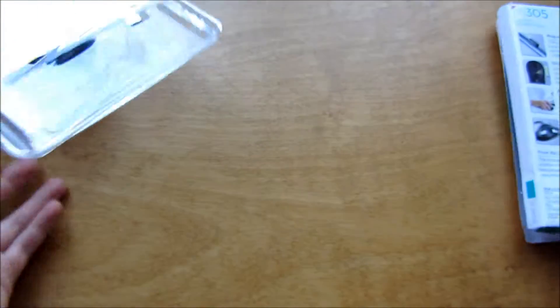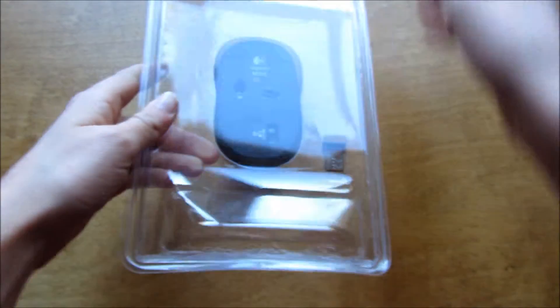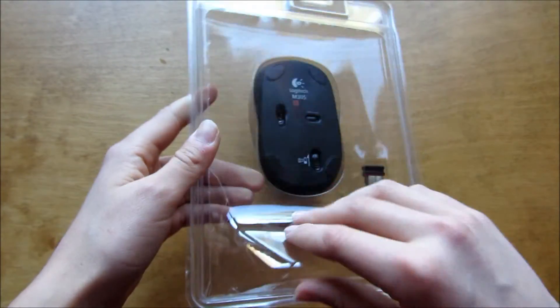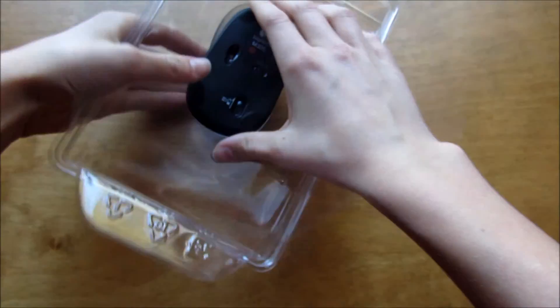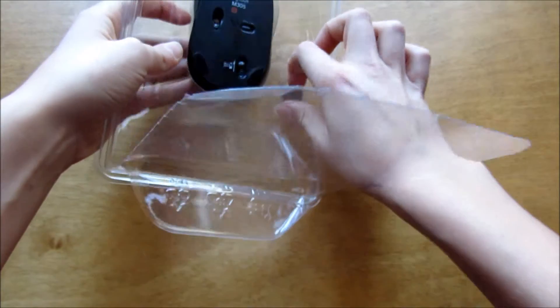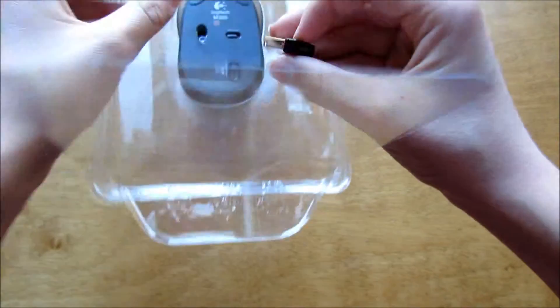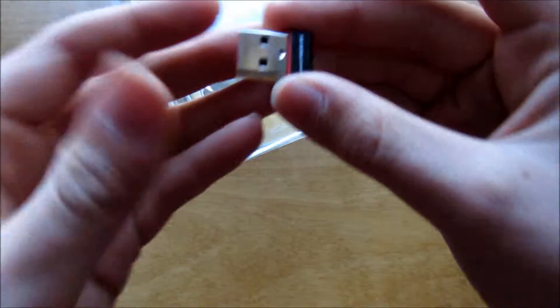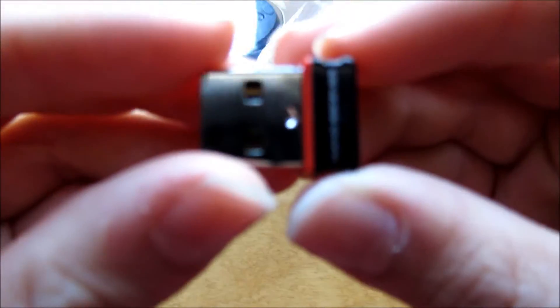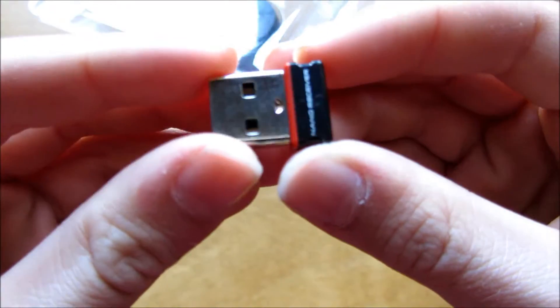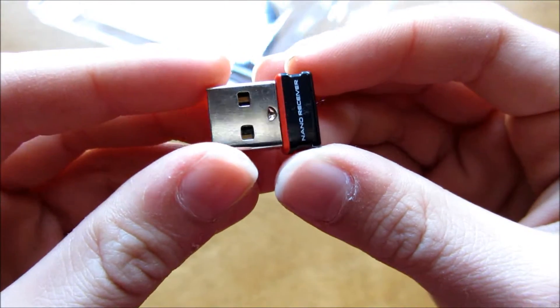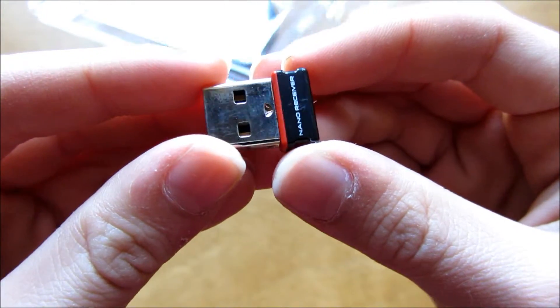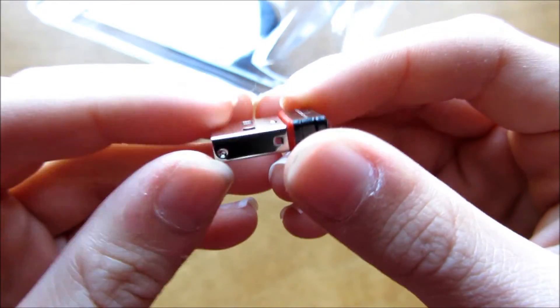I'll put that to the side up here. There's the mouse itself. Let's get the little micro receiver - this is what will plug into your computer, this little thing here. There you go, that's what's going to plug into your computer and it's really tiny.